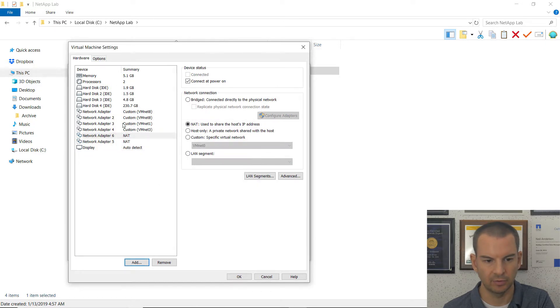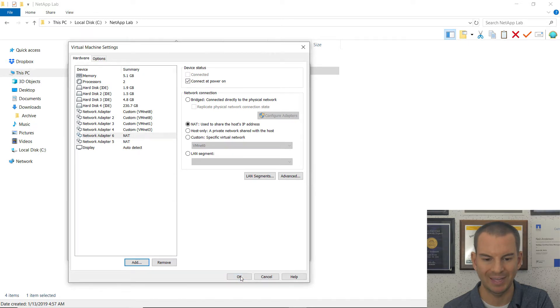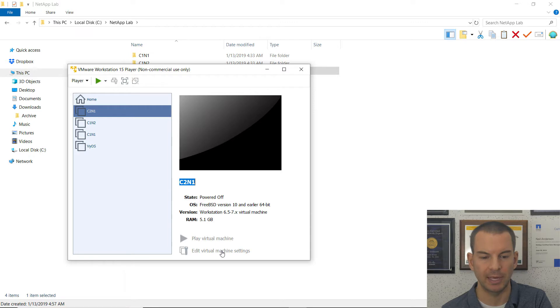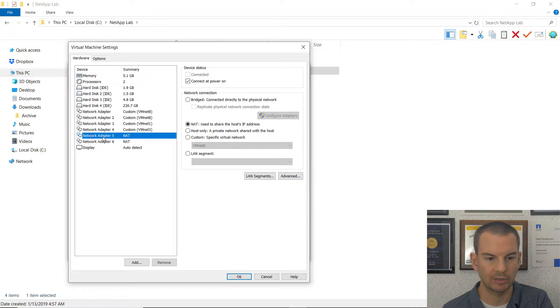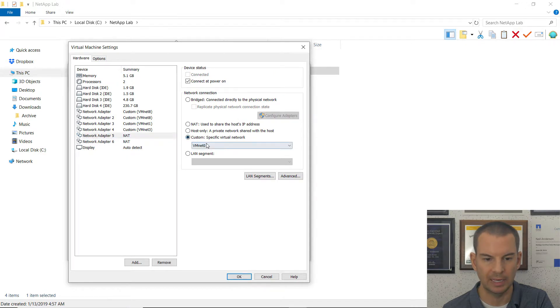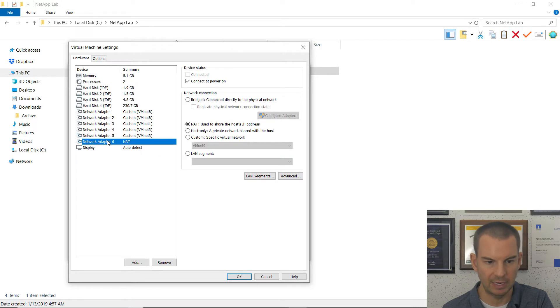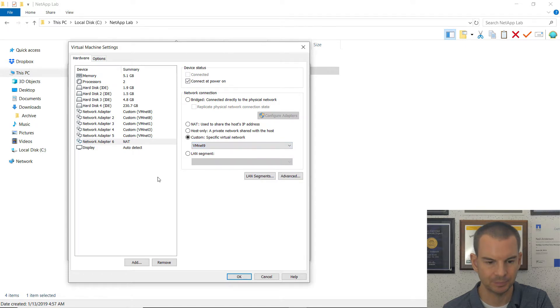And as usual, that makes the order messed up. So to reset that, I'll click on OK. And then click on edit the virtual machine settings again. And I can see these are now in the correct logical sequence. So network adapter 5 is also in VMNet 3. And finally, network adapter 6 is in VMNet 9.